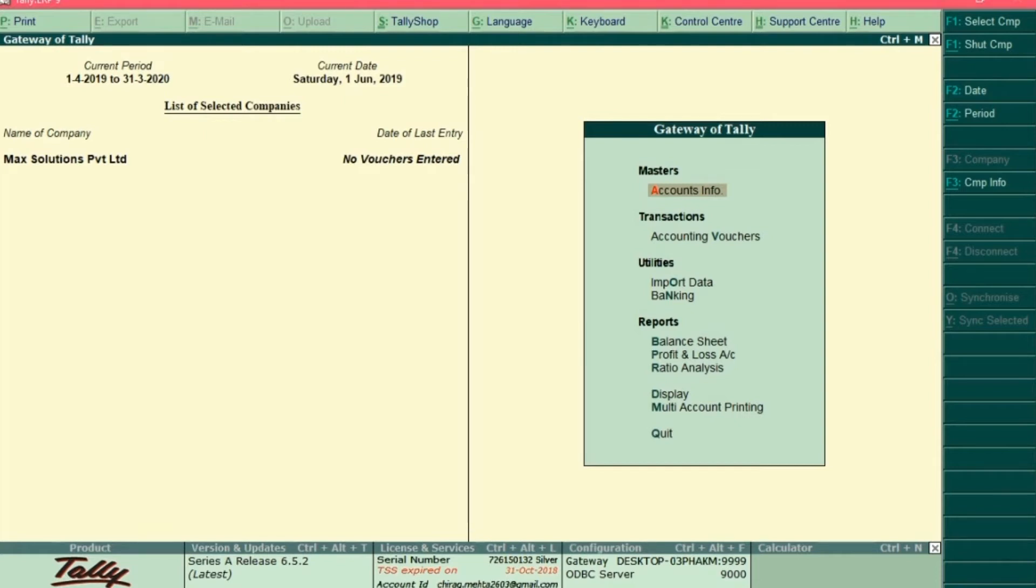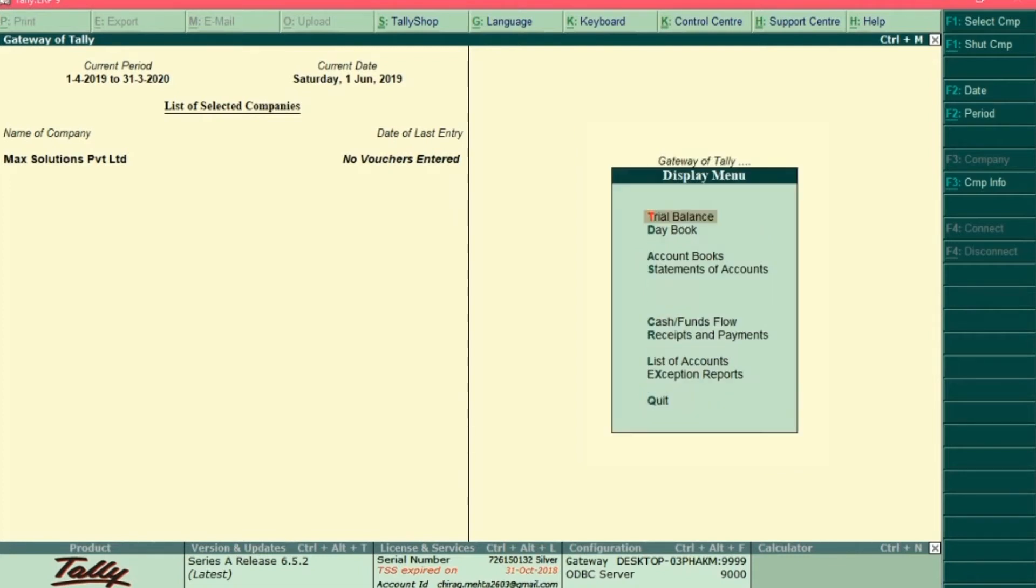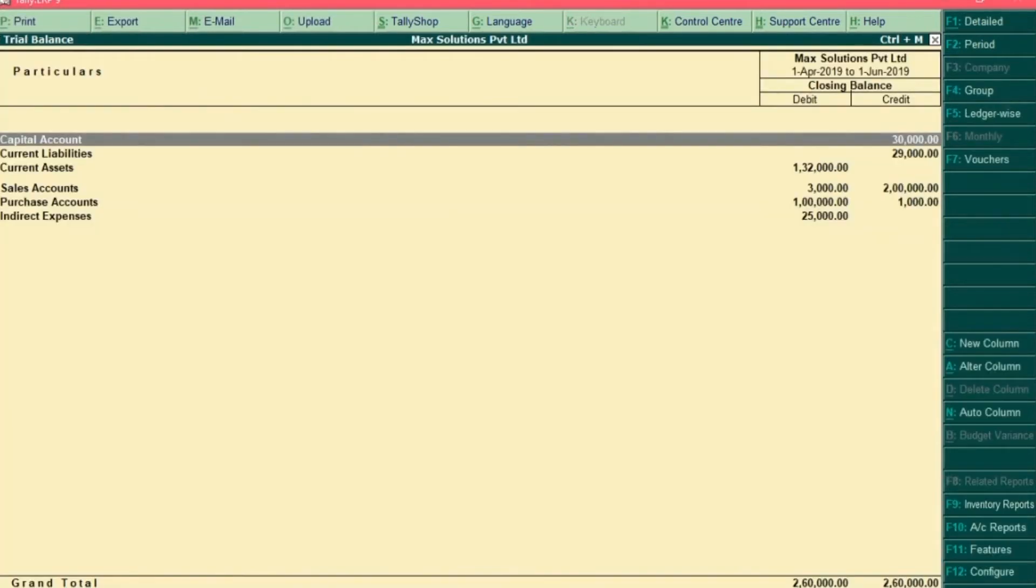To check the trial balance, navigate to the display option over here and press enter. And select trial balance and press enter. So you can see that final total is 20 lakh 60,000 which is matching on both debit side and credit side.